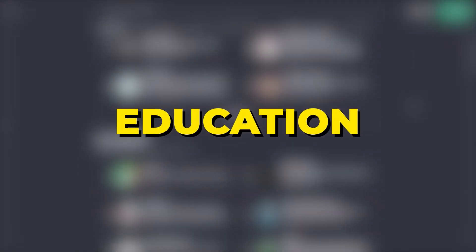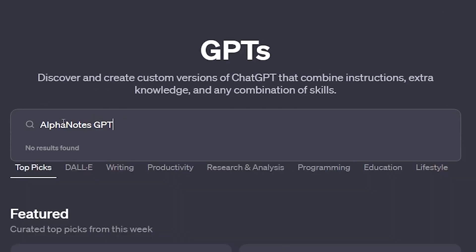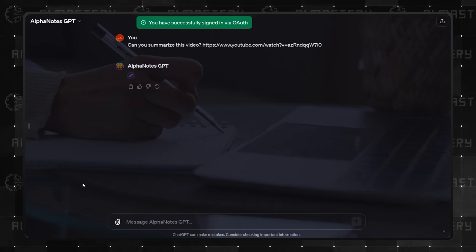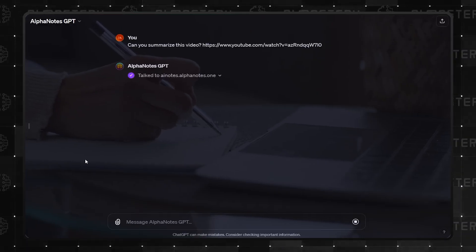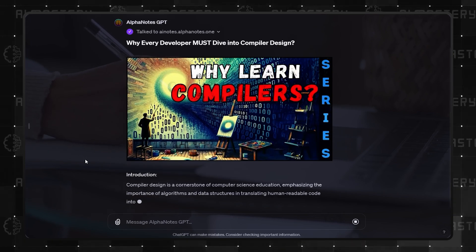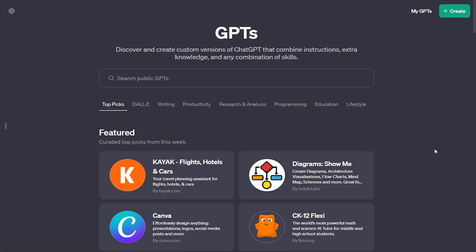Number 5 here is AlphaNotes GPT. People who learn a lot from YouTube videos and web articles can add links to their resources and have them turned into notes for study.